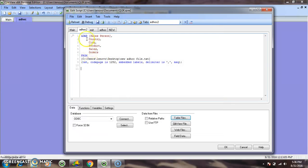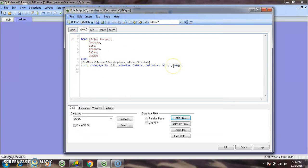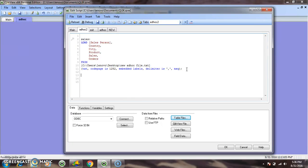Click Finish — here one table will be loaded. I am giving the table name as 'sales table'. Now I want to load some other tables through inline. Load inline.